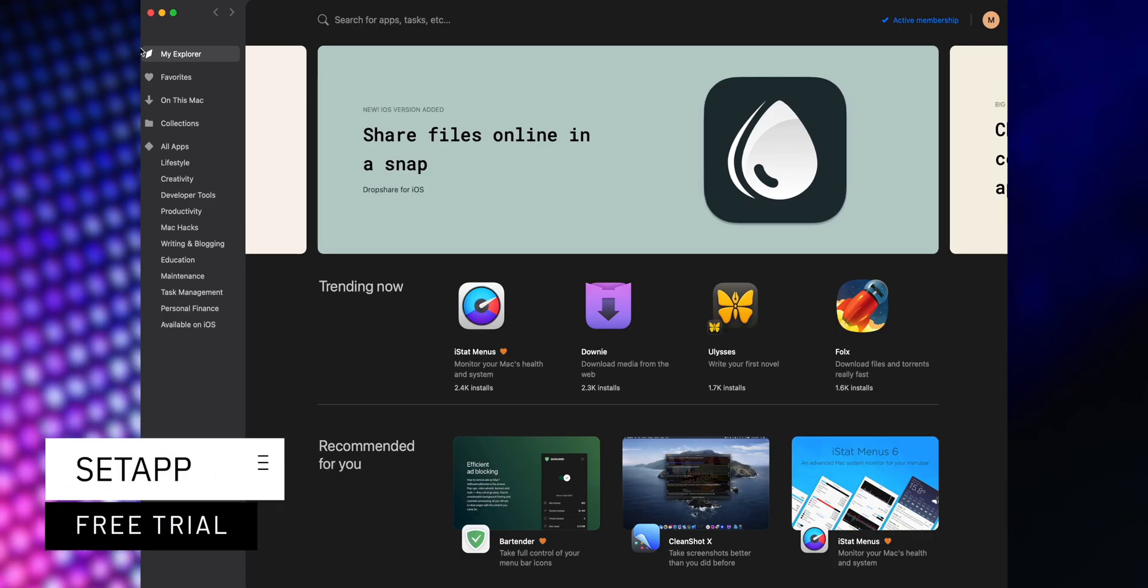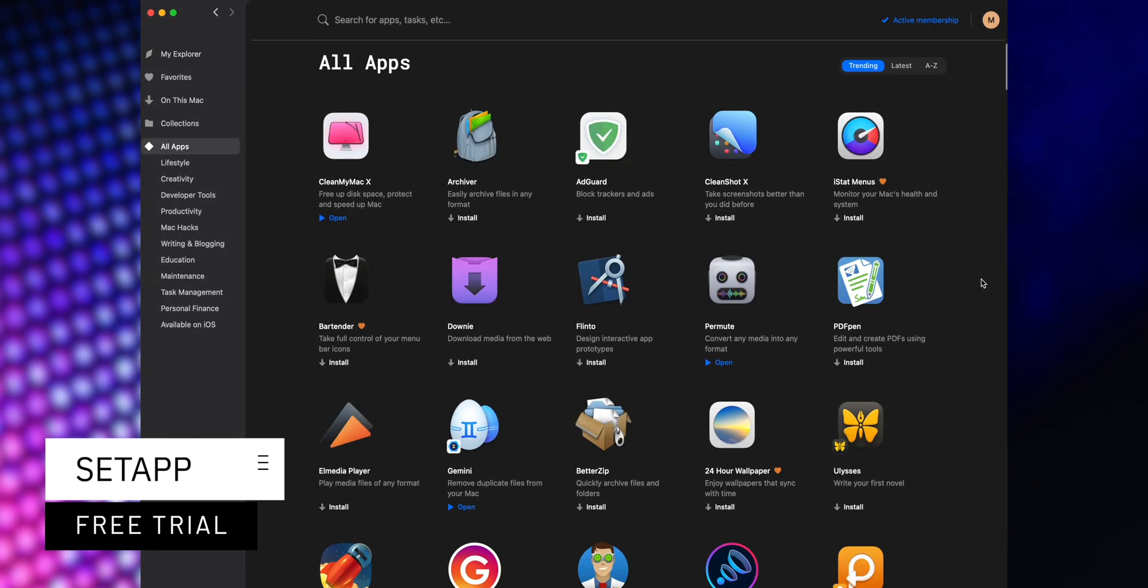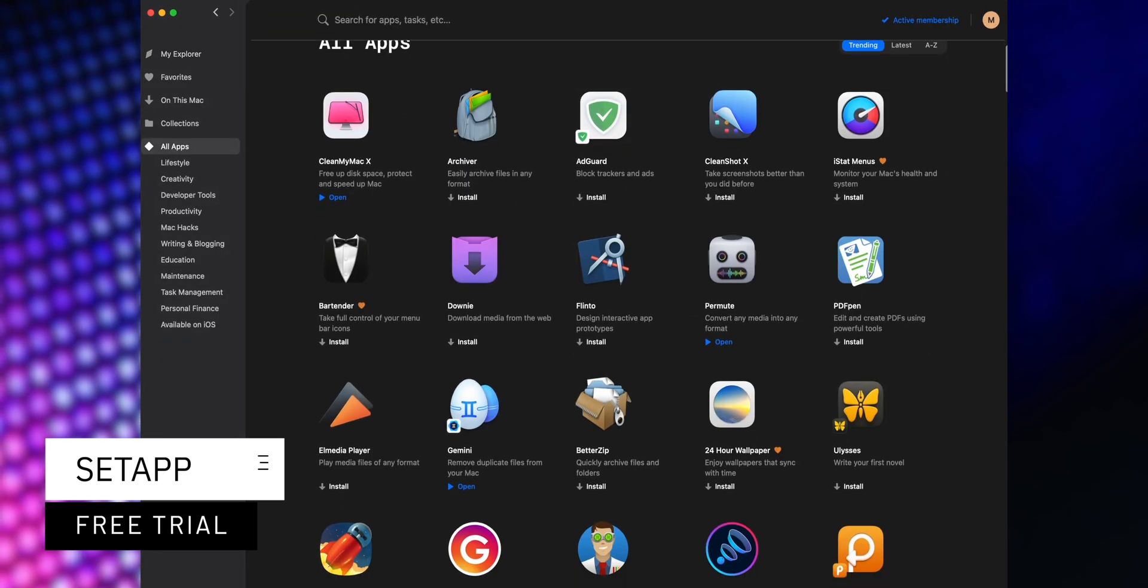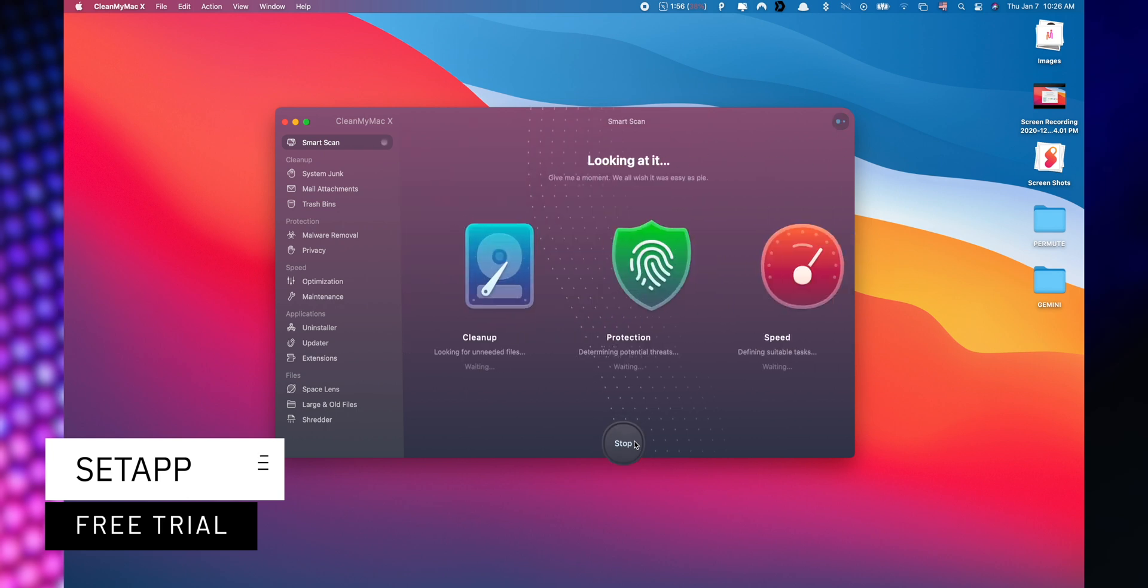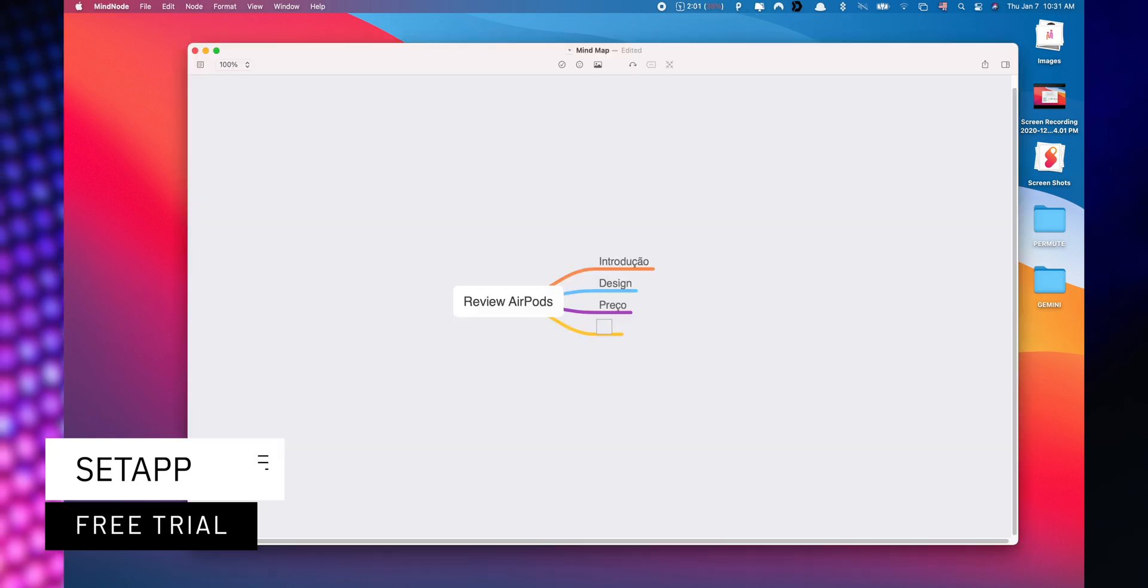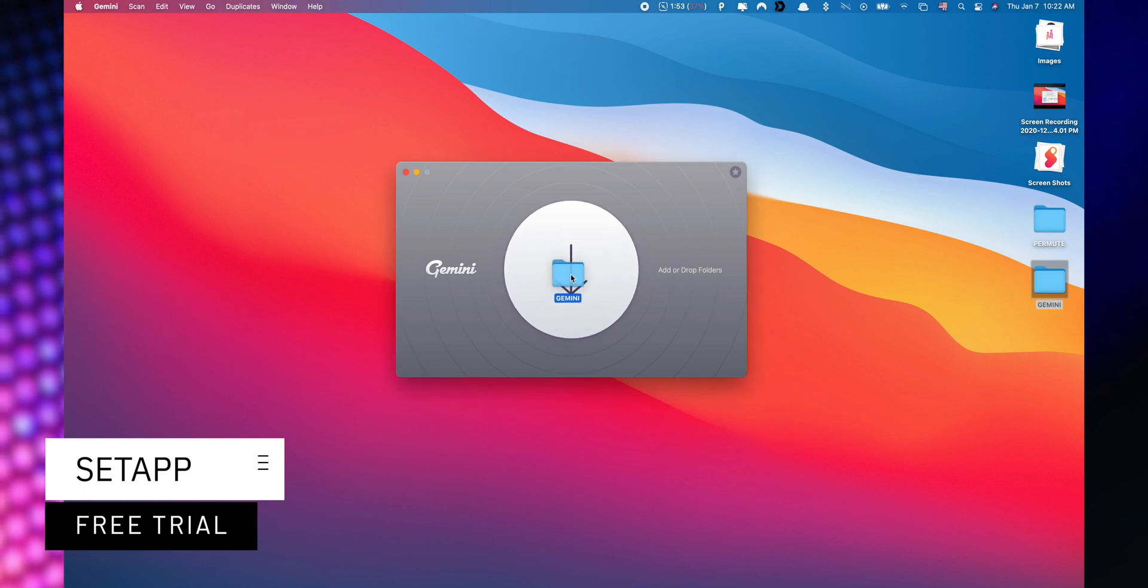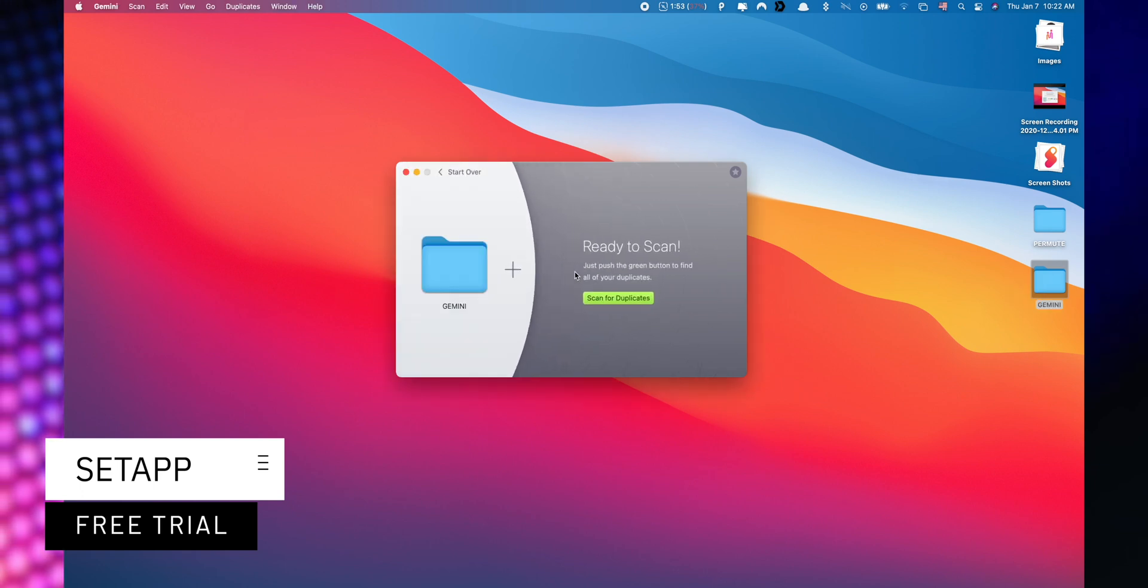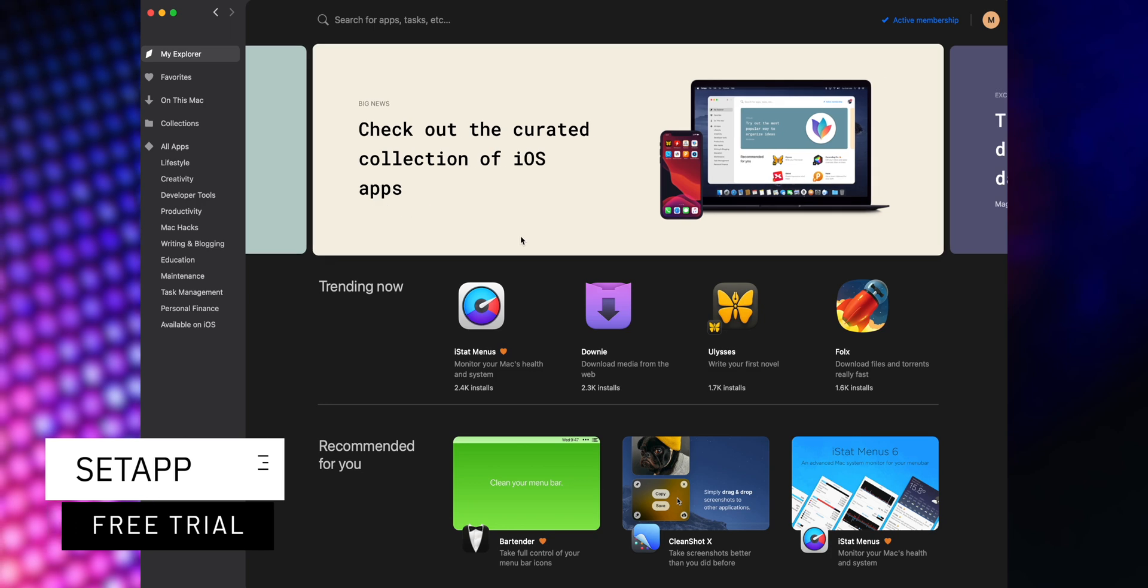by SetApp, an incredible cross-platform suite which gives you access to over 200 iOS and macOS applications without any additional cost. You only need to pay for your subscription and choose the apps that you'd like to use. A great benefit is that you can start a free trial when you use the link listed down below in the description.